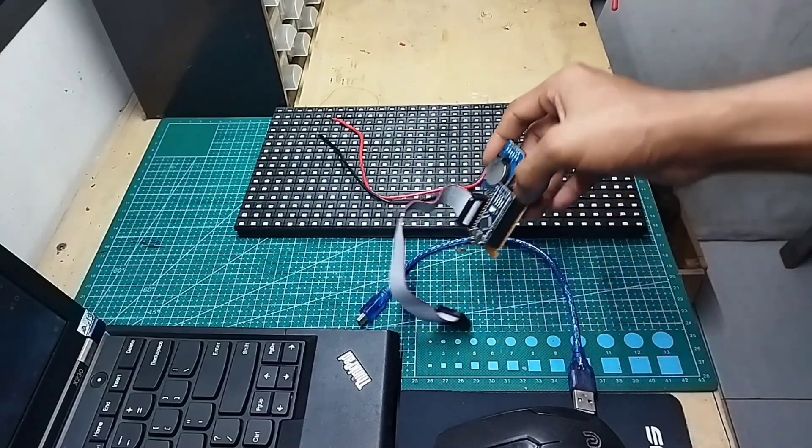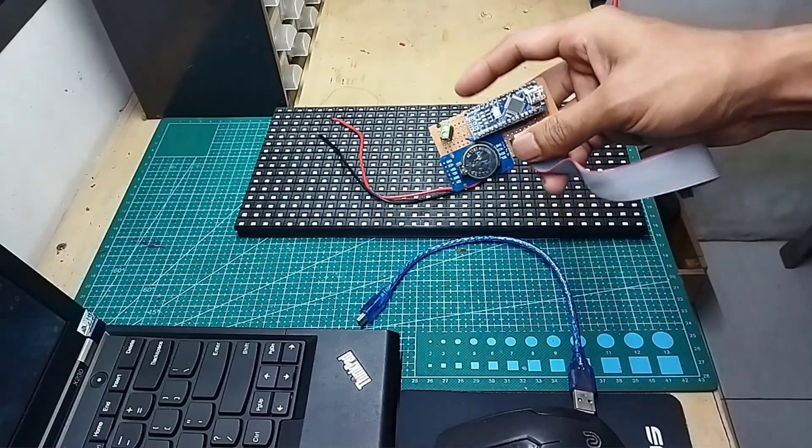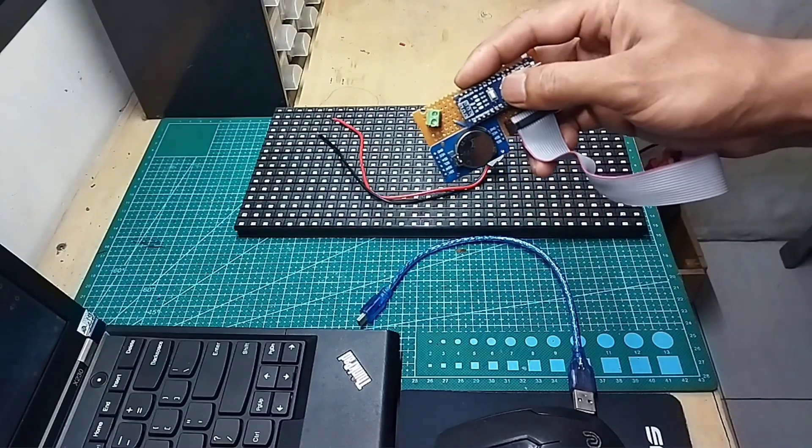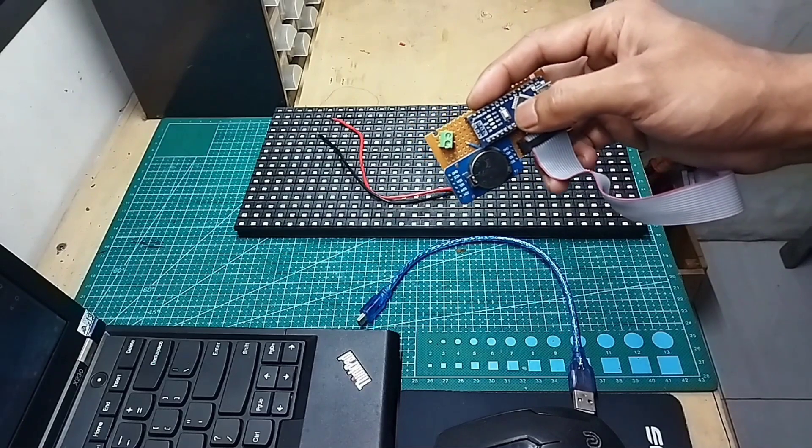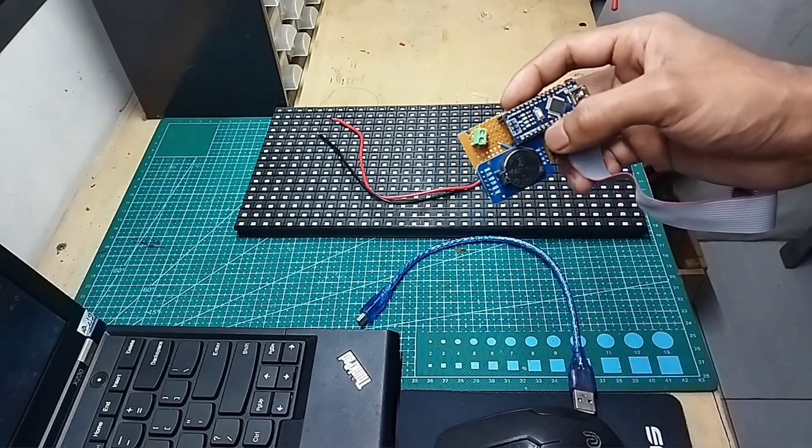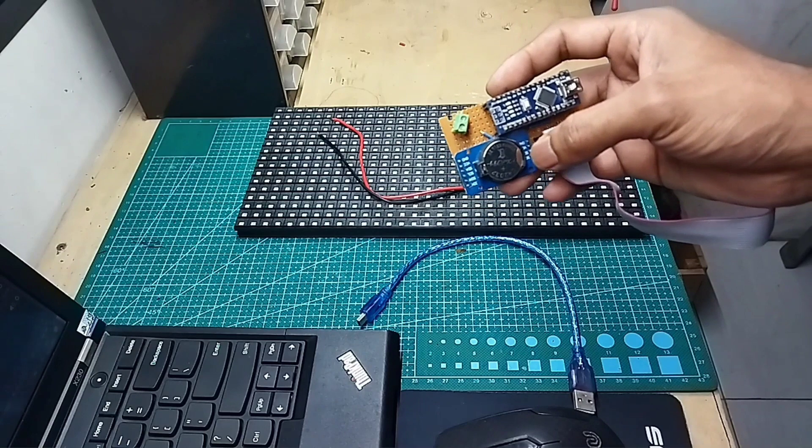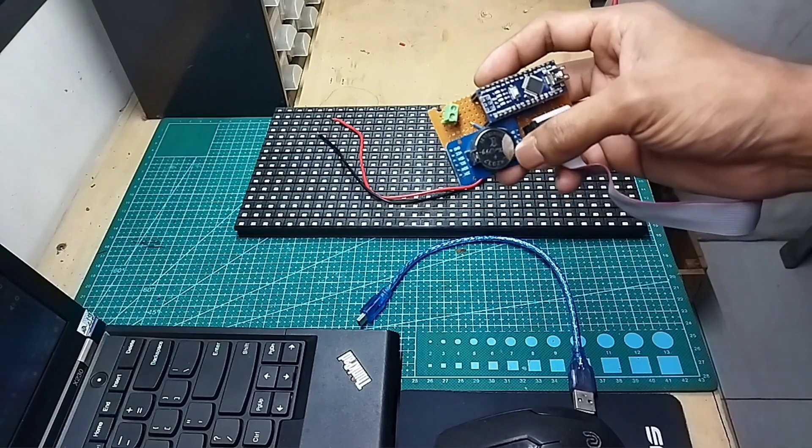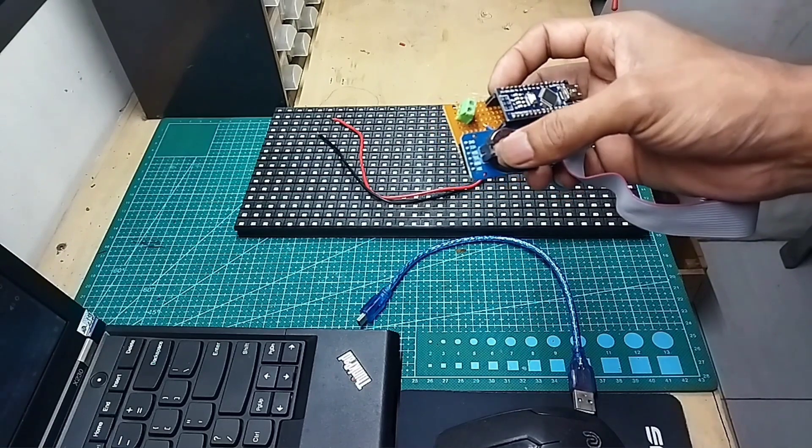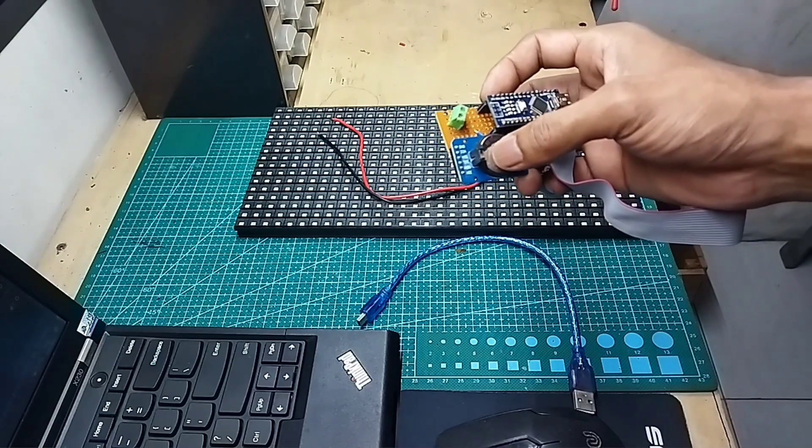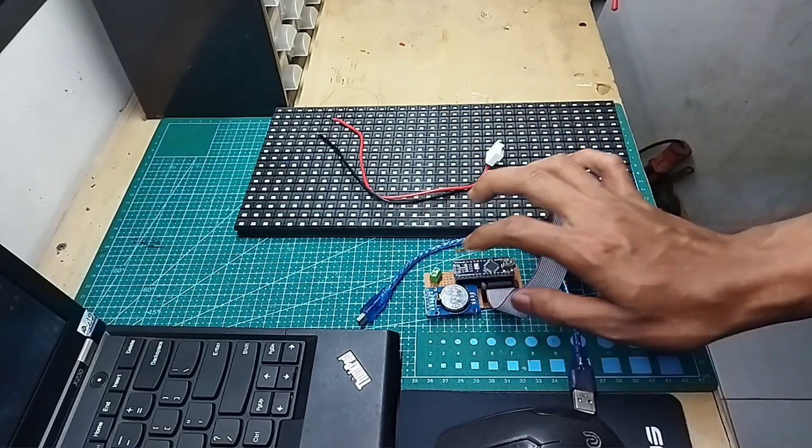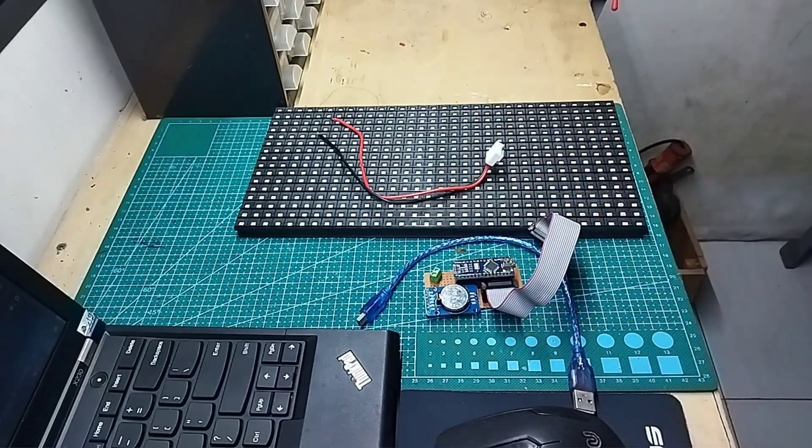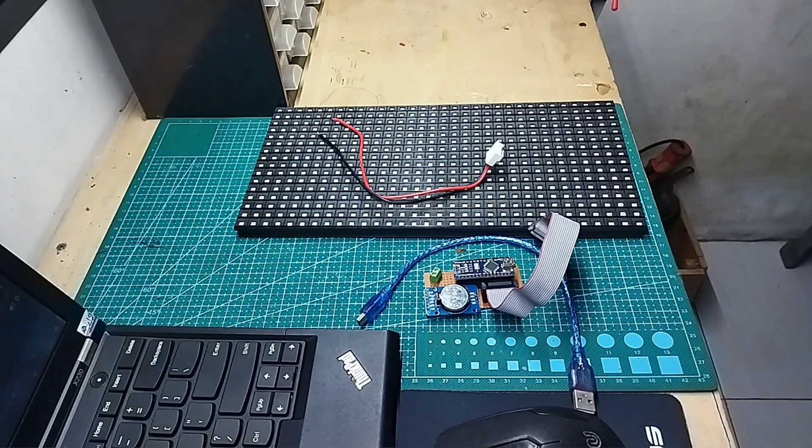Kemudian di sini saya memakai microcontroller Arduino Nano. Terserah Anda jika ingin memakai Arduino Uno juga bisa. Dan untuk RTC saya memakai DS3231SN yang notabene saya modif.